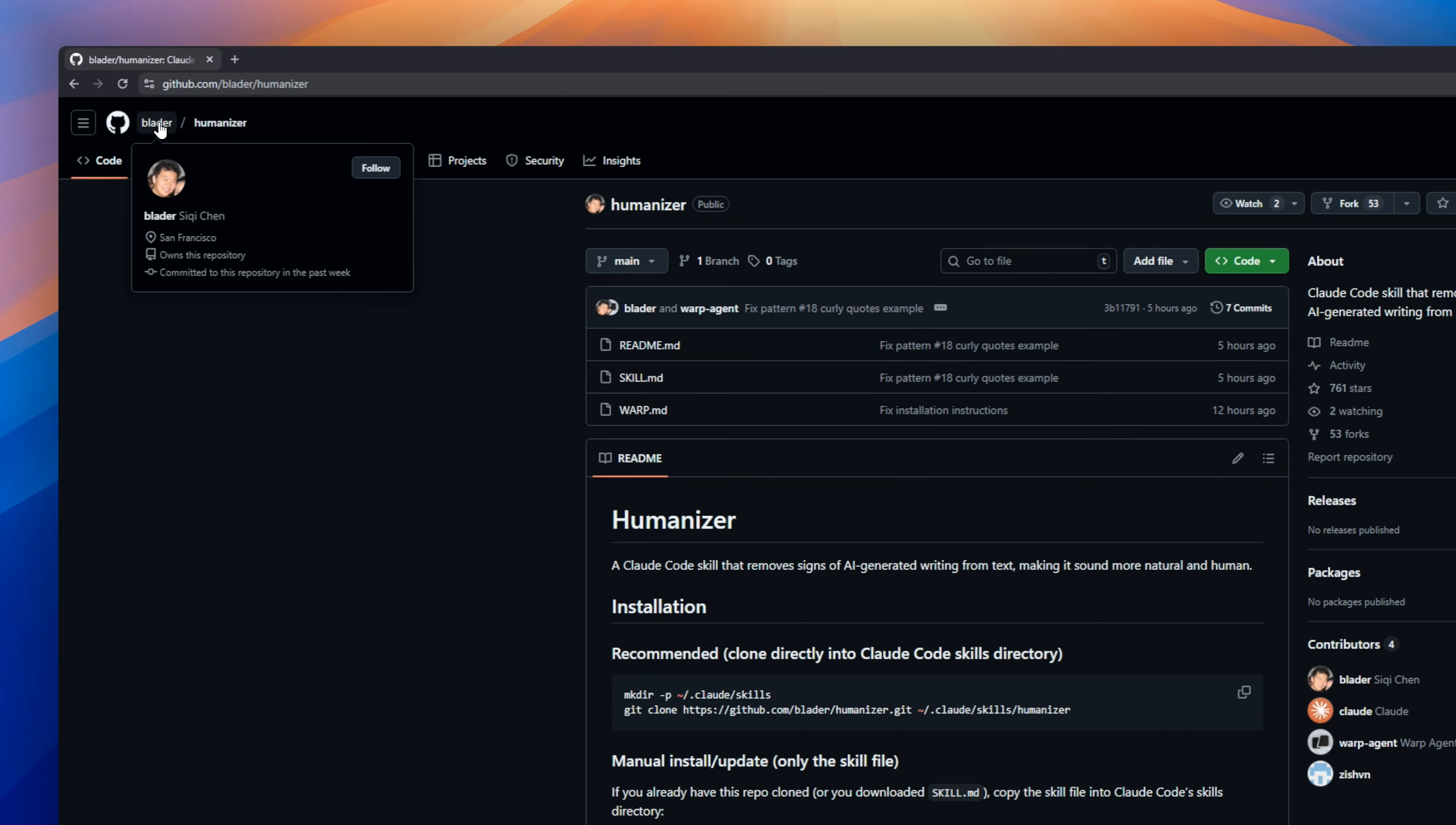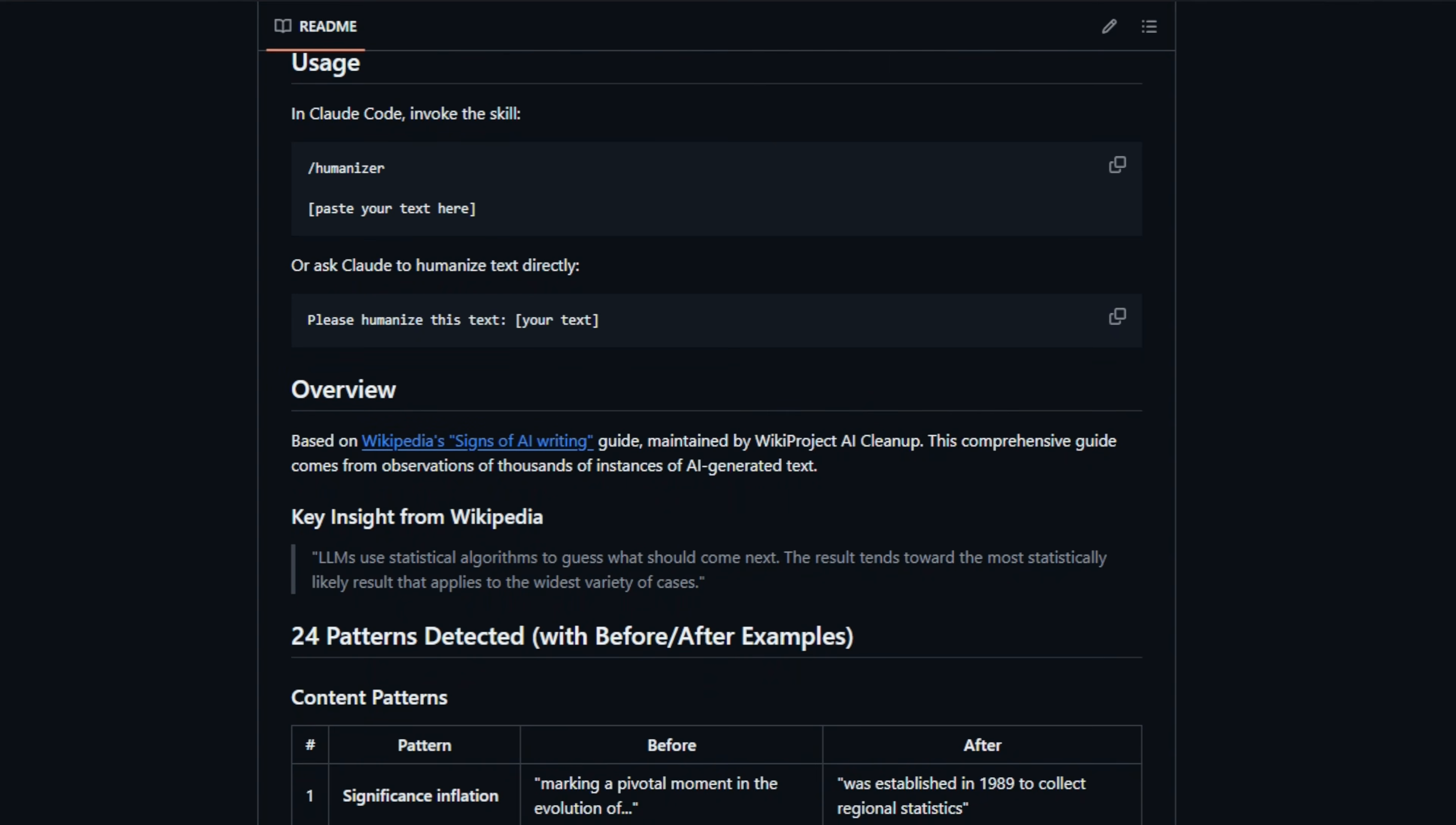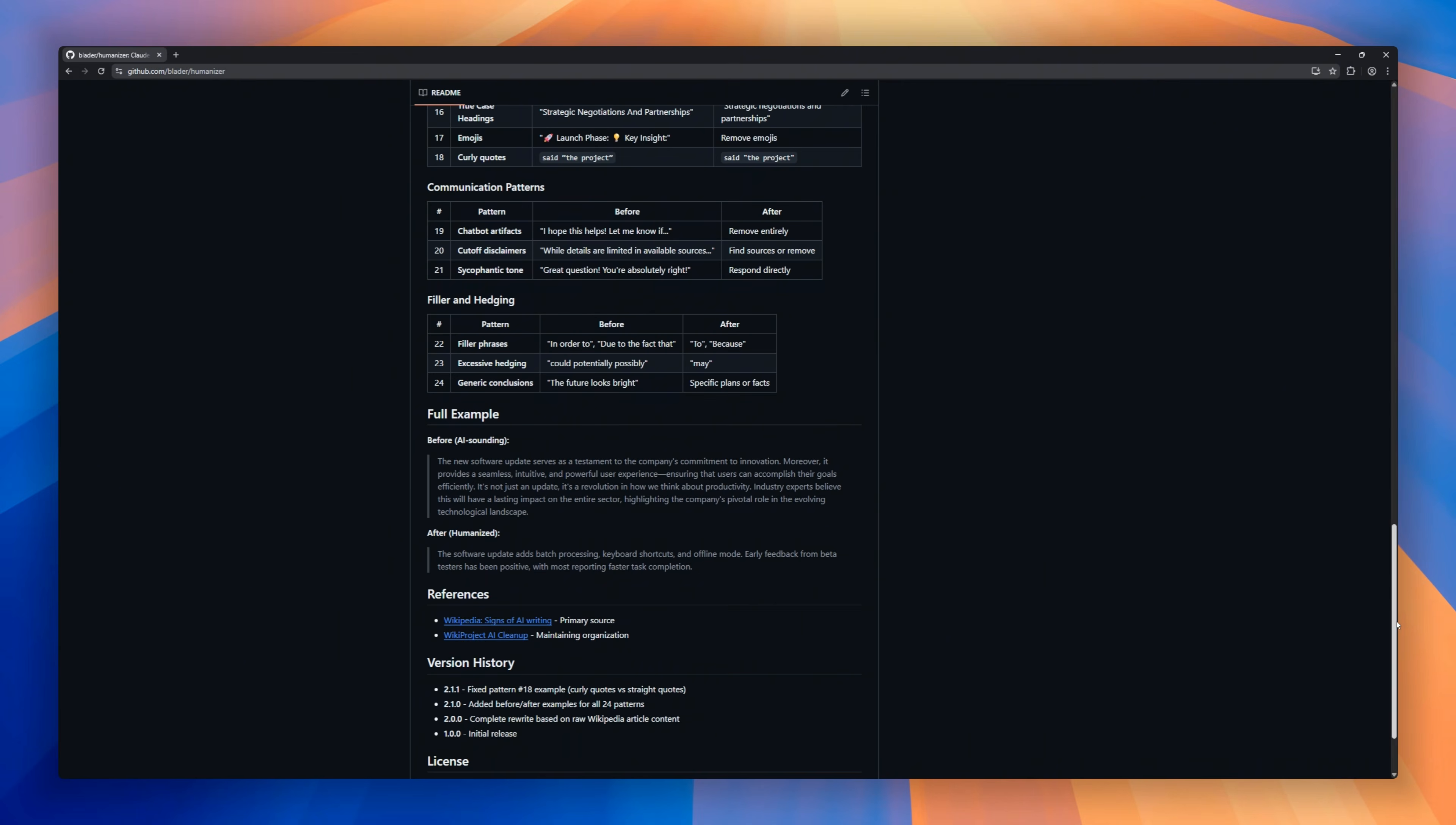Humanizer, a Claude Code skill that removes signs of AI-generated writing from text, so your output sounds naturally human instead of robotic or obvious AI content. Instead of pasting your draft into yet another rewrite tool, this plugin lets Claude Code clean up your text right inside your agent workflow, smoothing tone, reducing AI-like phrasing, and making it feel like you actually wrote it yourself.